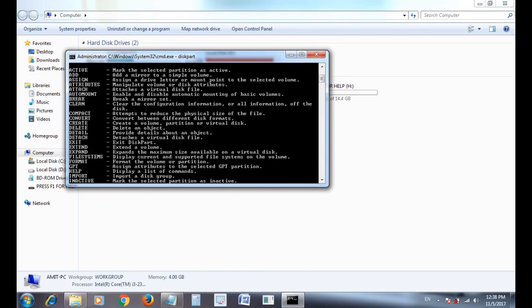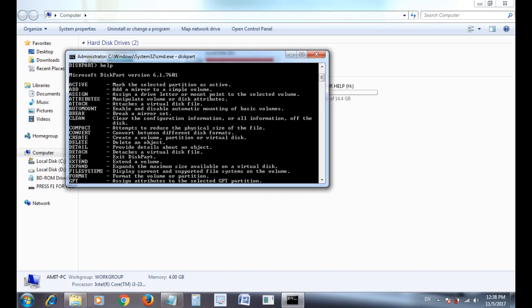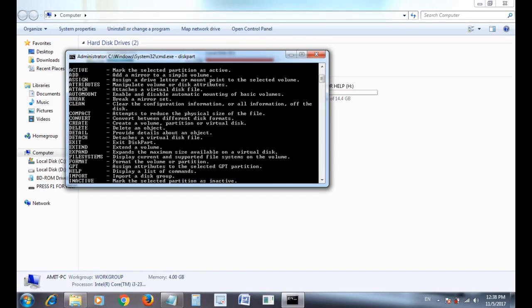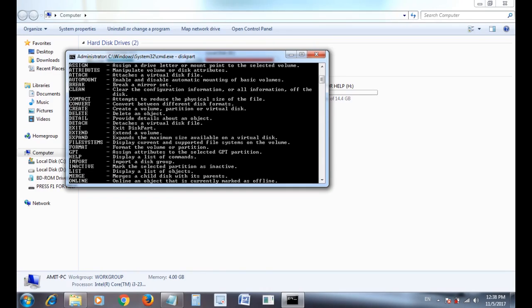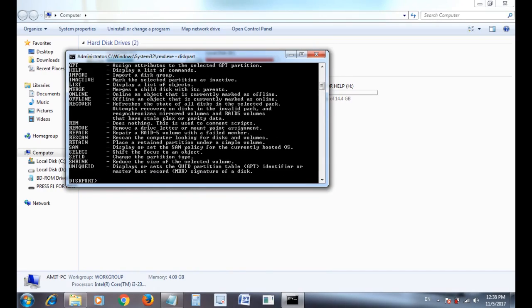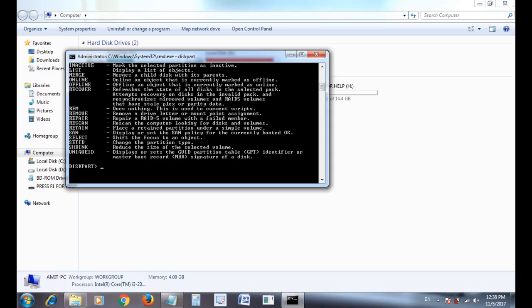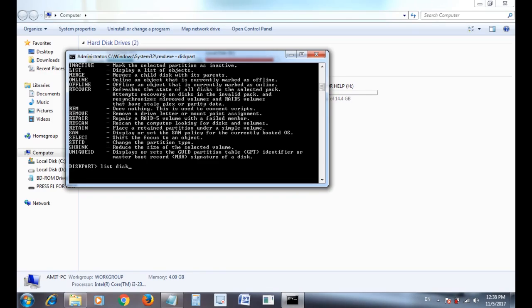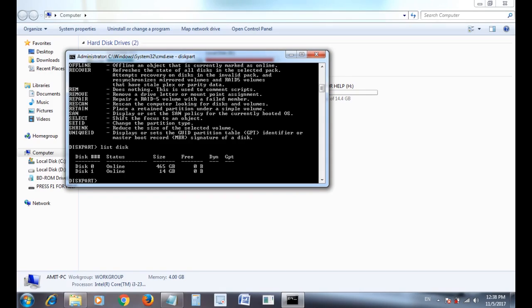Then type list disk. It will show all the disks on your computer. Make sure your disk name is correct.